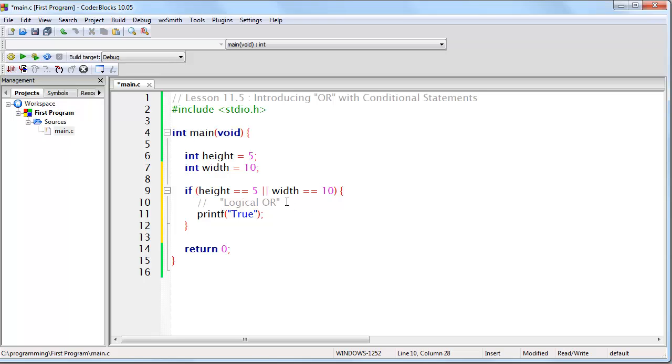And the way this works is very similar to logical AND, the difference being only one expression needs to be true or non-zero. Whereas logical AND requires both expressions to be non-zero.